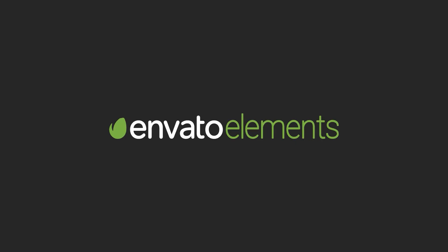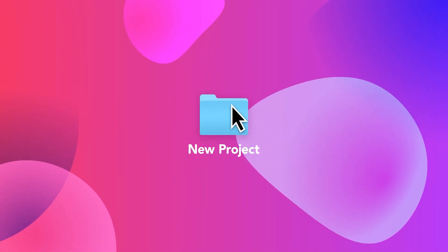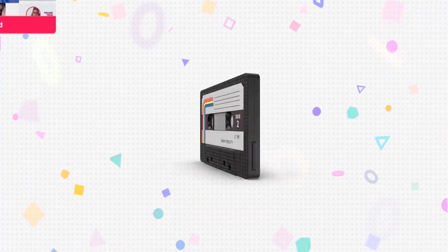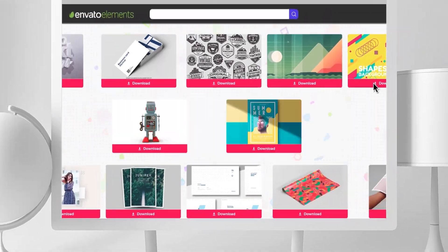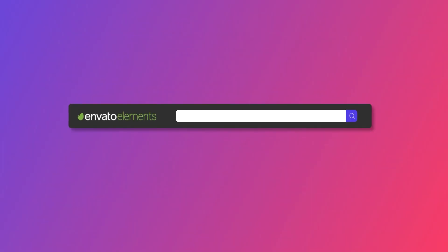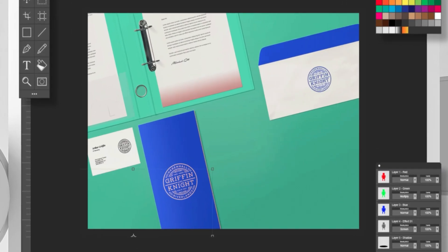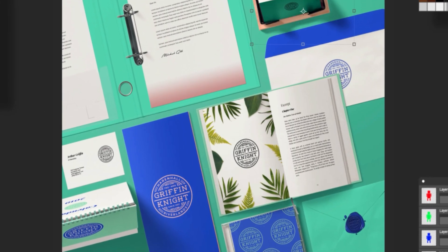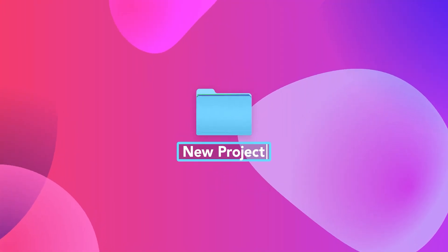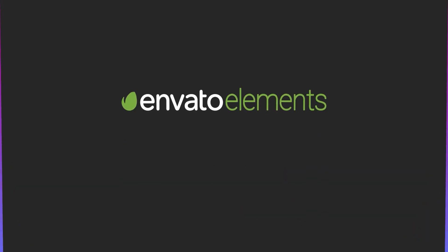Design video products faster with Envato Elements. Get unlimited downloads, After Effects templates, stock footage, fonts, music files, web templates, and more. Visit Envato Elements. Check the first link in the description.